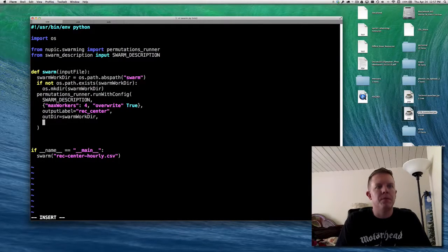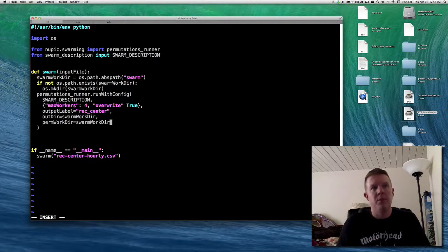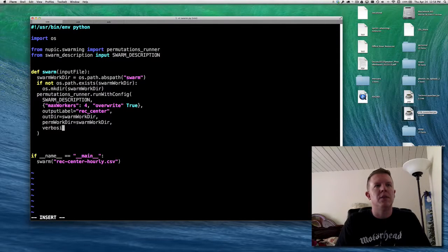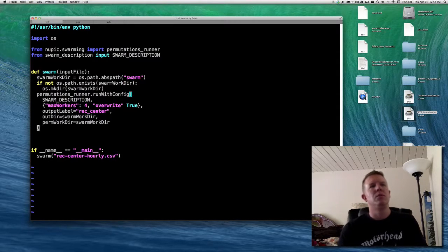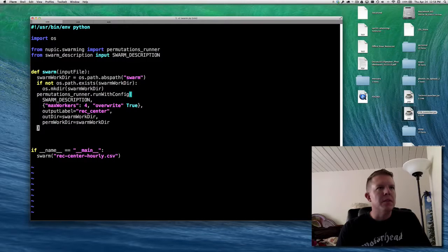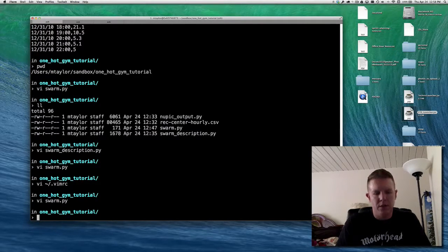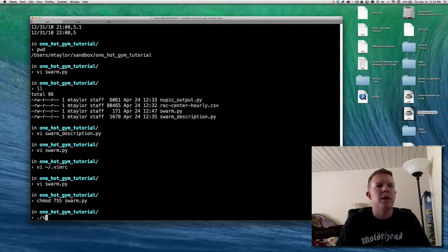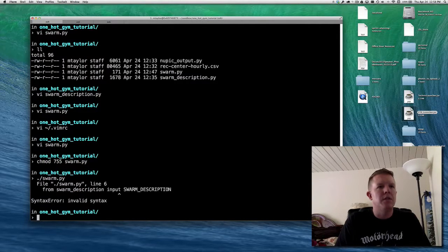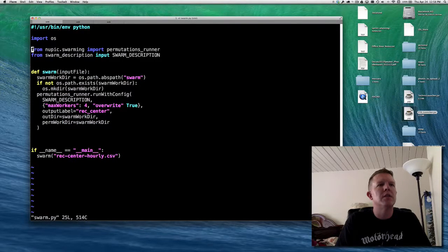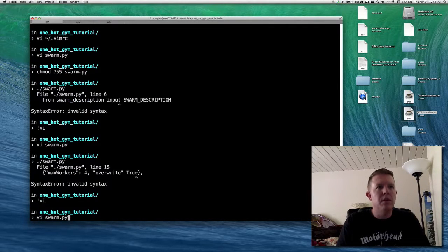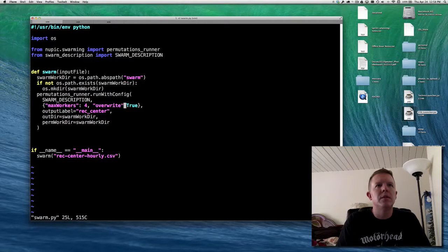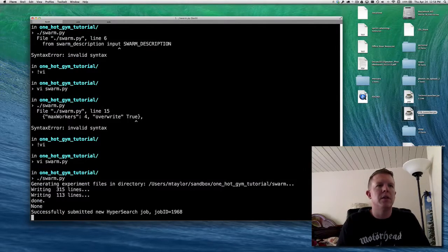There's also the concept of a permanent work directory within the swarm — we'll set that the same since we're putting all output in the same place. This is actually going to run the swarm. Let's see if that works. We get a syntax error — let me check. 'import' not 'input,' and I forgot a colon. Otherwise it is working. This is what a swarm looks like — it's telling you details about the models it's evaluating during the swarm process.